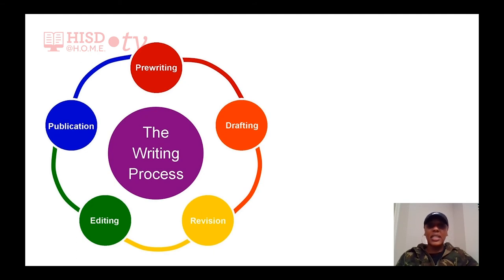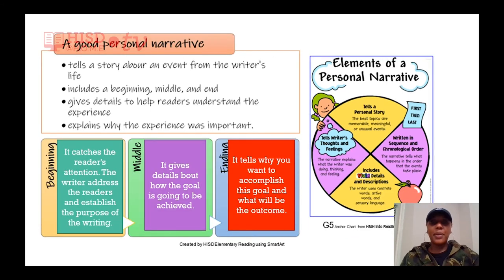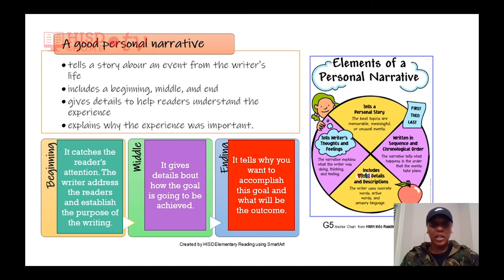Today we're going to be writing a personal narrative. The prompt is: the future is open for all possibilities. Think about your hopes and dreams for the future. Write about one of your goals for this year and how you think you can accomplish them. A personal narrative is a personal story — we're going to be writing about something about ourselves. We'll create this using a beginning, a middle, and an end.